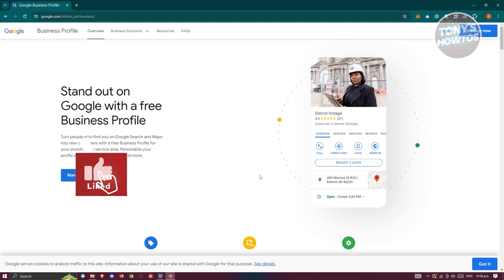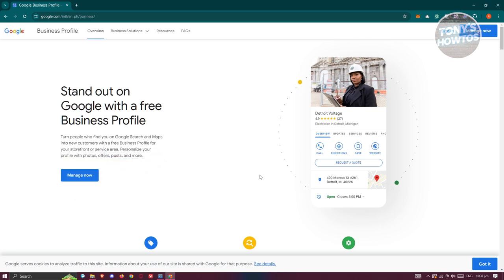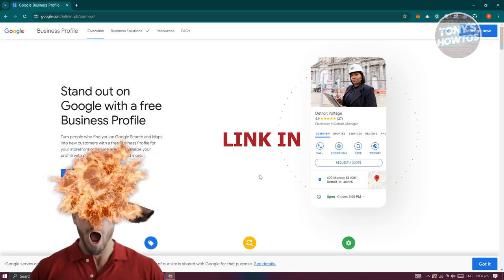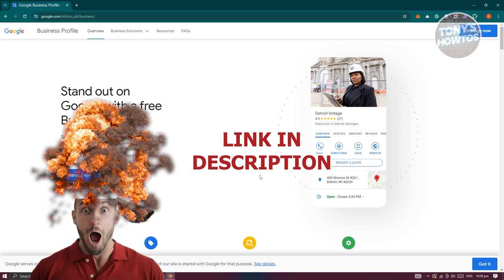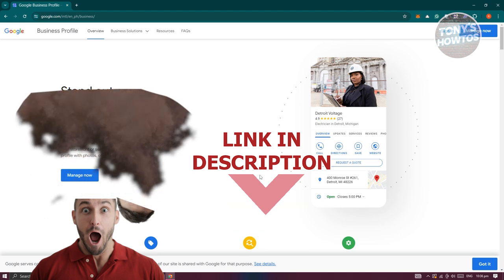Hey guys, welcome back to Tony's Outcues. In this video, I'll be showing you how to verify your Google Business account. Before we start, check out our software just under this video. Let's get started.